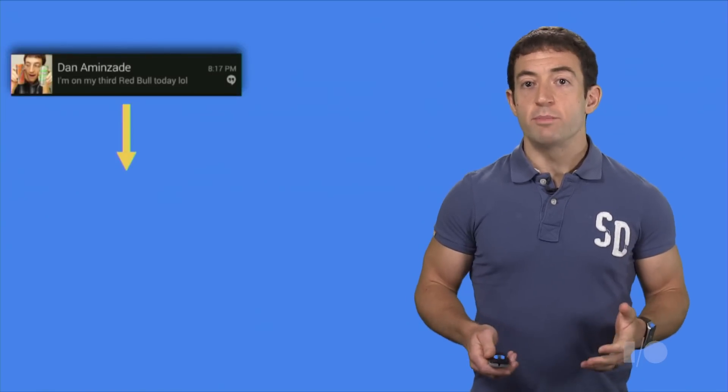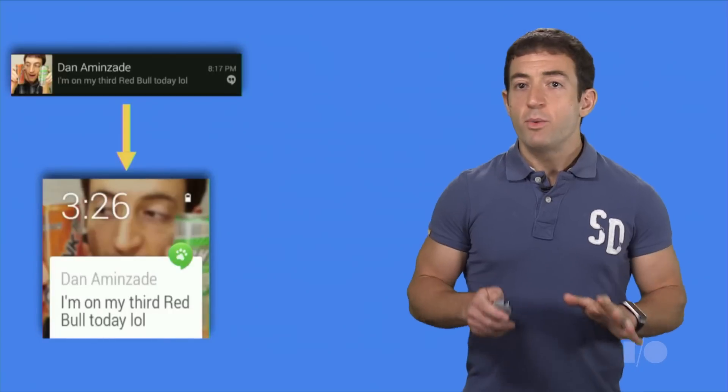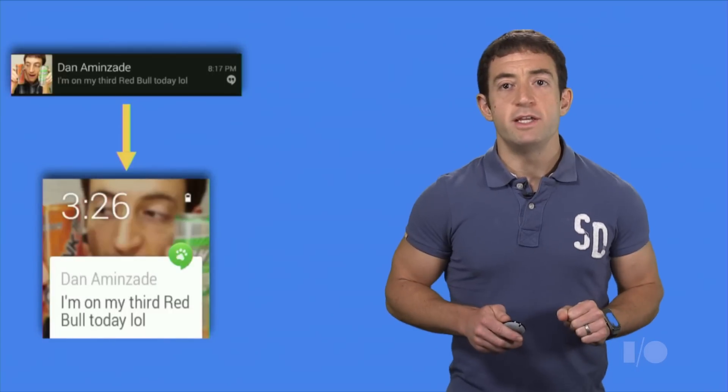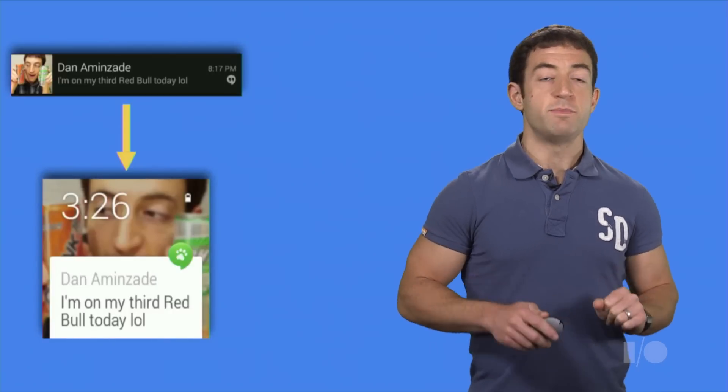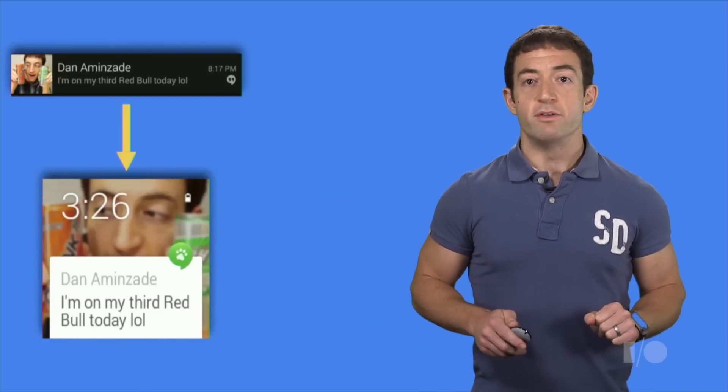Next, let's look at Hangouts. Hangouts messages are automatically bridged to the wearable too, but we wanted to make some changes to fine tune the experience for Android Wear devices.